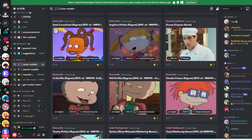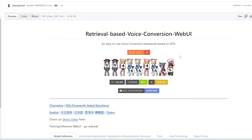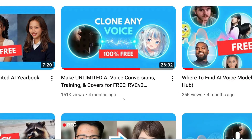The best way to use RVC is to actually install it to your computer. You don't need a GPU or a nice computer to do voice-to-voice conversion — in other words, to convert one voice into another person's voice. To do that, see this video where we go over the full installation process and how to use RVC.